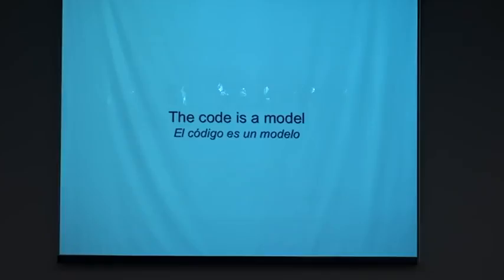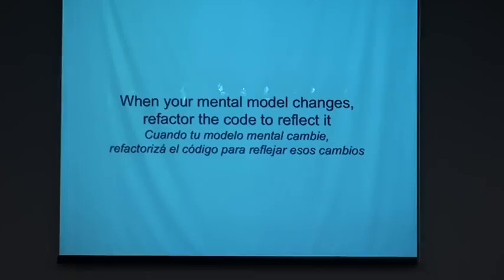So the code, for me, the code is a model. And when your mental model changes, you must refactor the code to reflect it. That was another thing that I learned by doing Smalltalk.